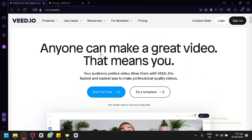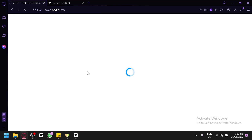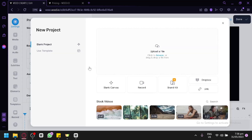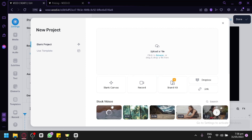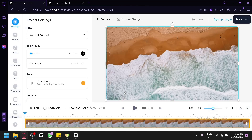Let's go back to the homepage and check out the free version of Veed. Click 'Start for free' and you'll be redirected to the editing workspace where you can edit your videos. This is our blank project. You can use a template, upload your files by clicking or drag-and-dropping, start with a blank canvas, record, use Dropbox, or use a link. We're going to use a stock video to demonstrate, and as you can see, we were able to use the stock video.